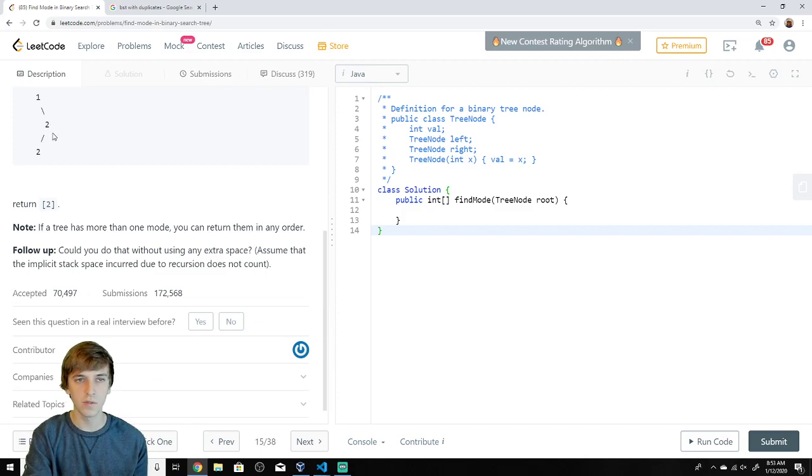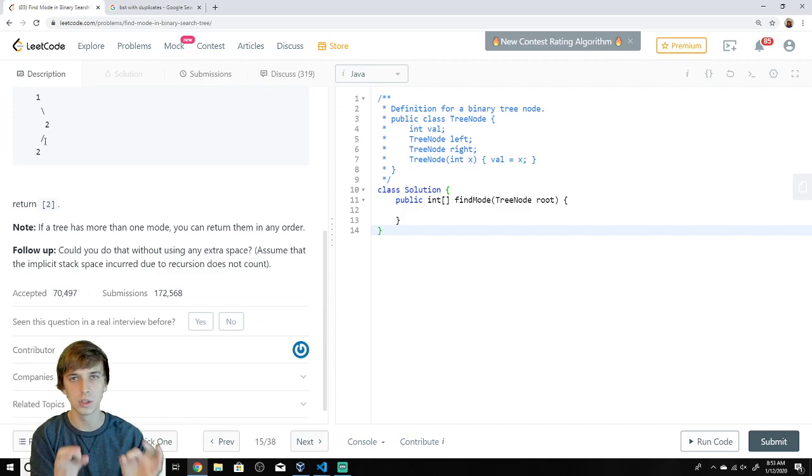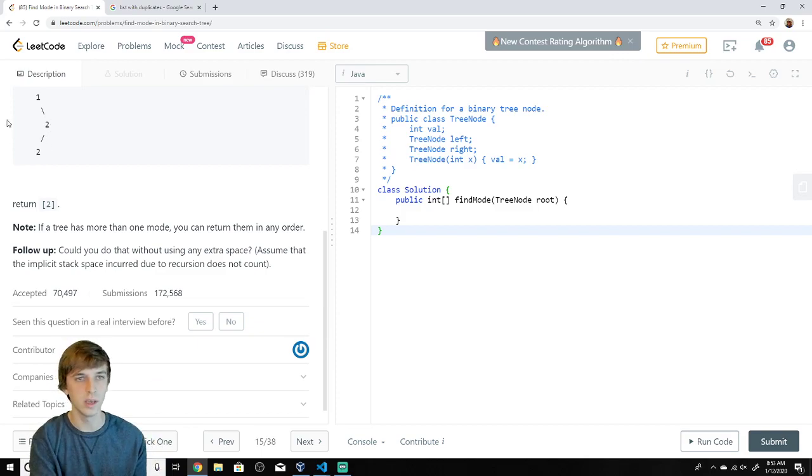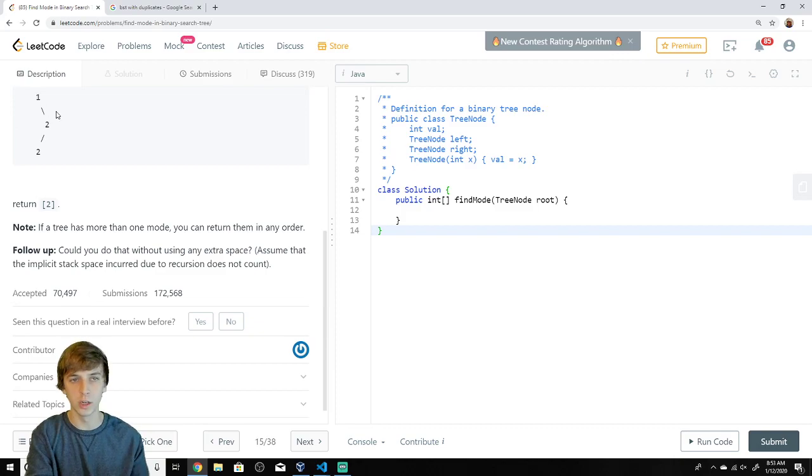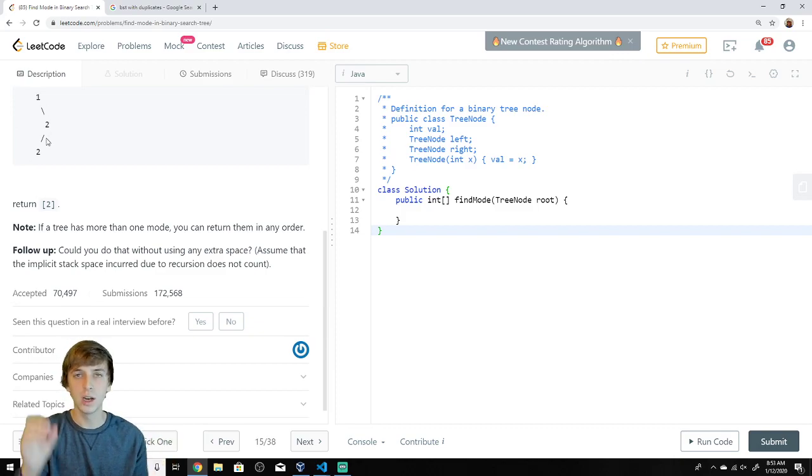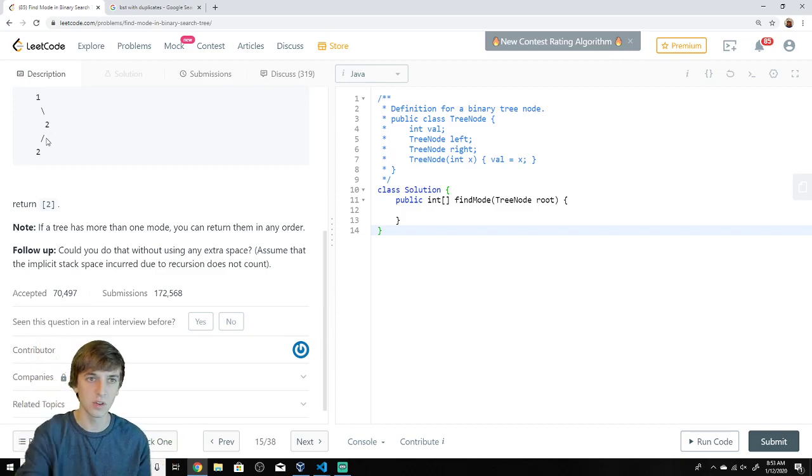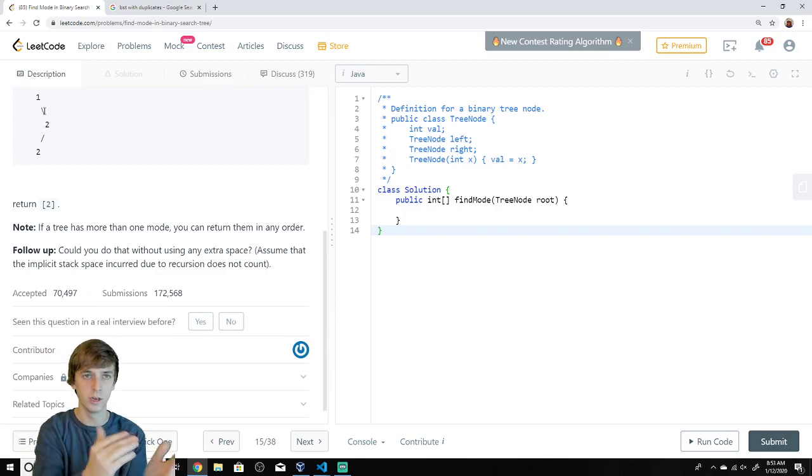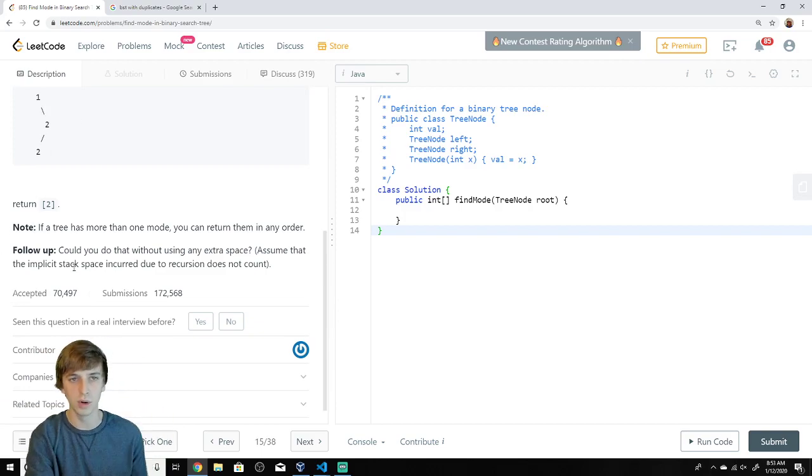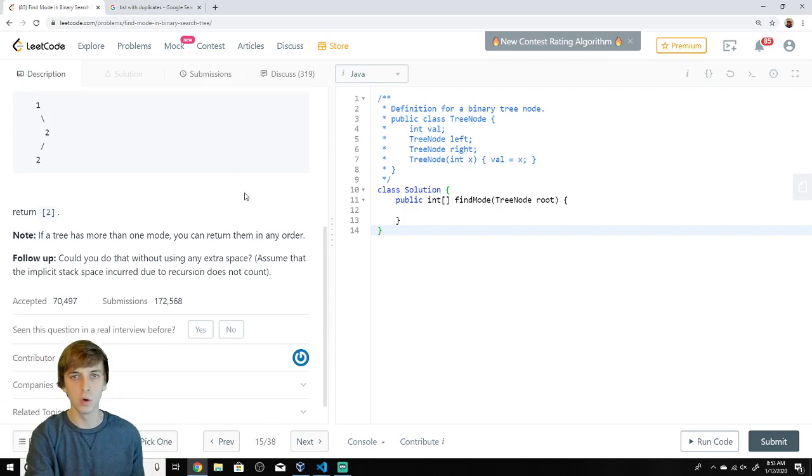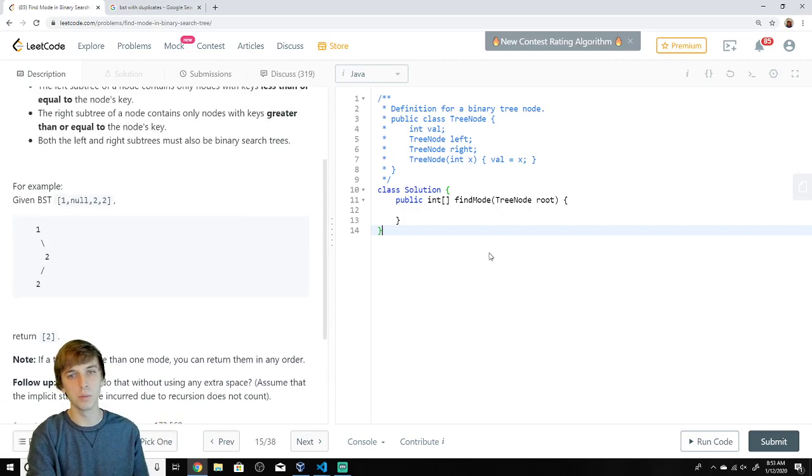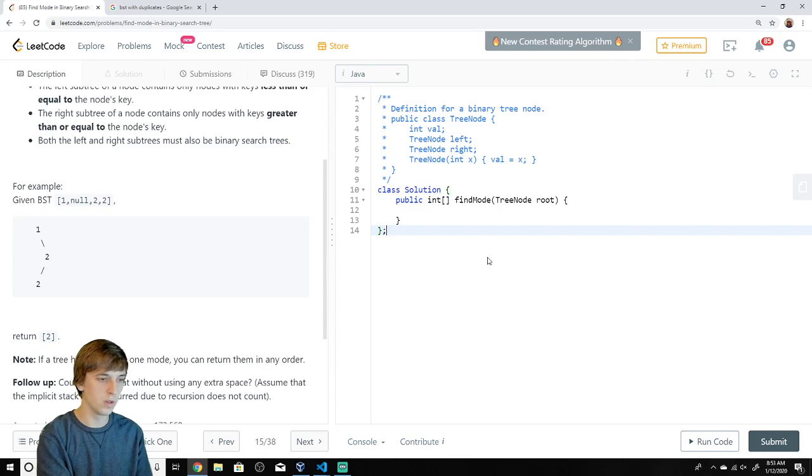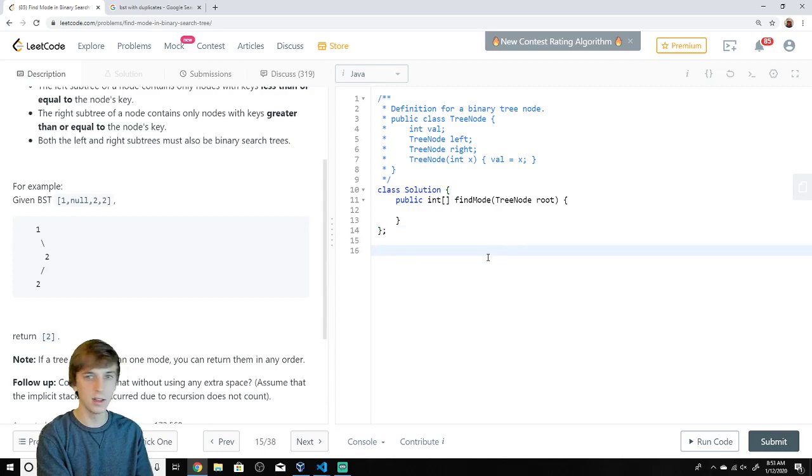This should be self-explanatory. We're looking for the element that occurs the most frequently. There are two twos. There is one one. Two twos occurs two times. One one occurs one time. Two is greater than one. We put two in the output. That is the mode. There could be multiple modes. We know this in fourth grade.